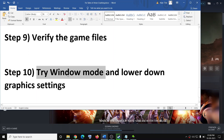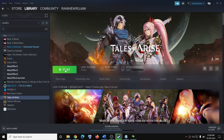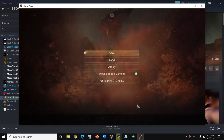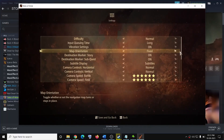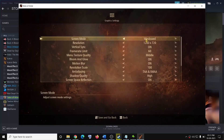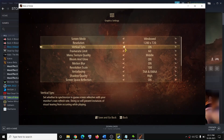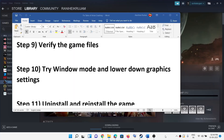If you are able to launch the game, try running it in window mode and lower the graphics settings. Press Escape while in-game, go to system, then settings, and scroll down to graphics settings. Try window mode, lower the resolution to 1920x1080 or 1280x720, and try toggling vertical sync on and off to see which works best. You can also lower the graphics quality from high to medium or low and check the performance.